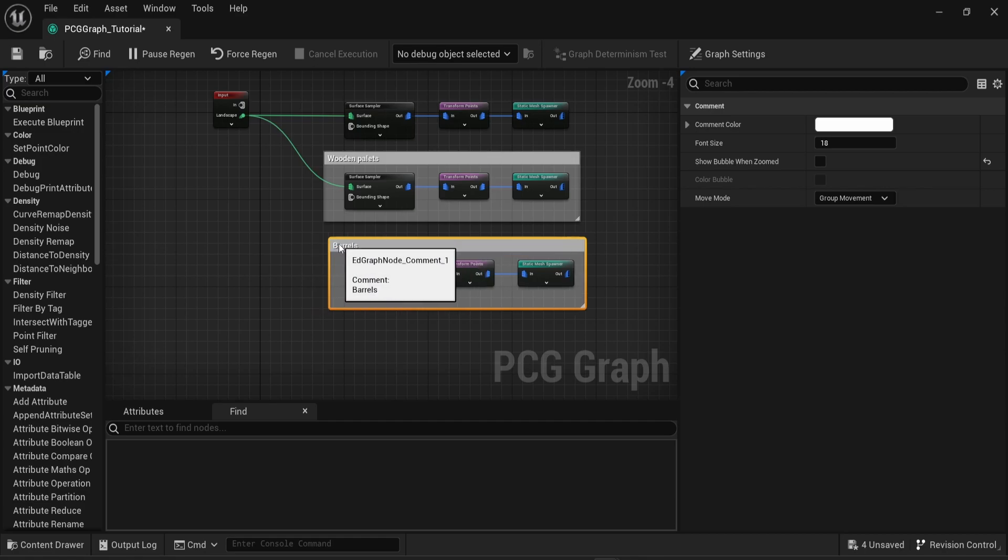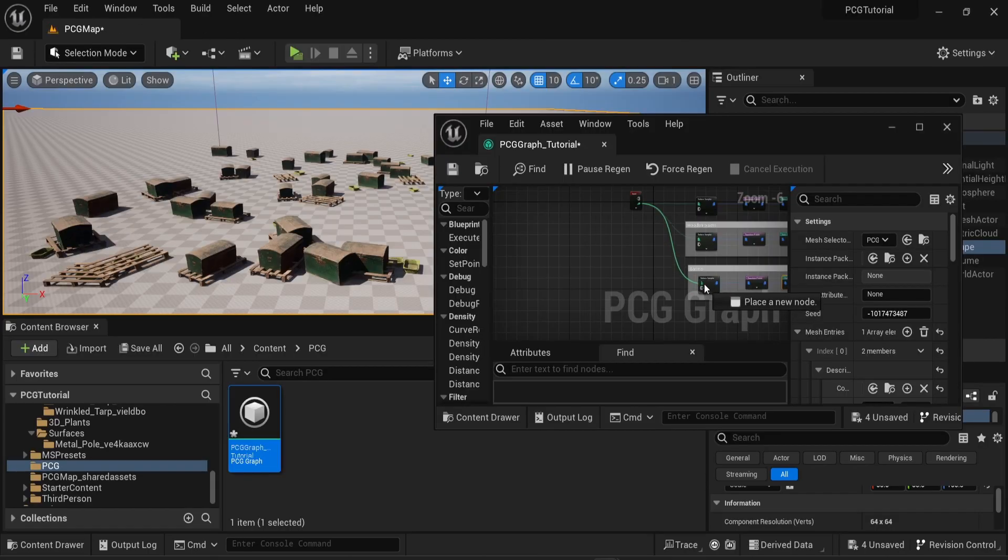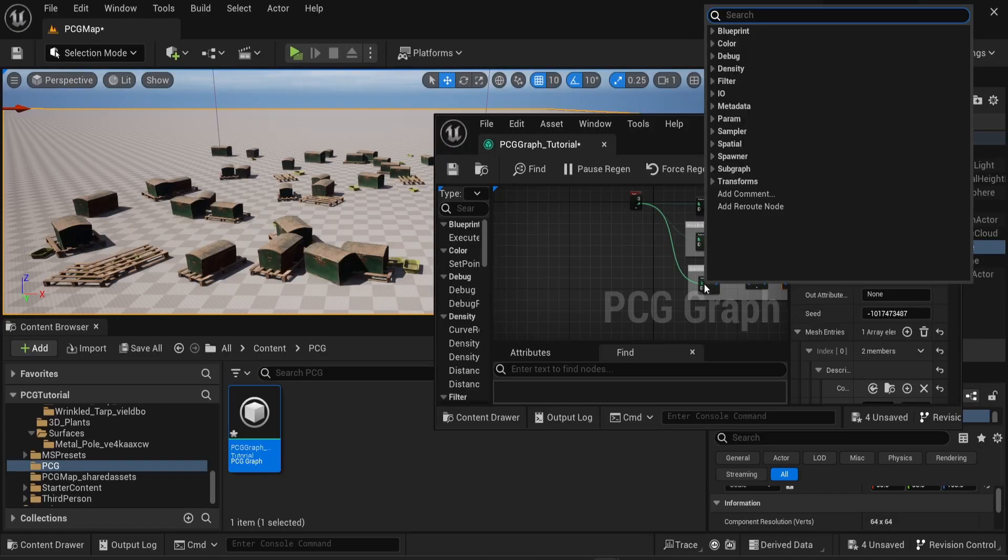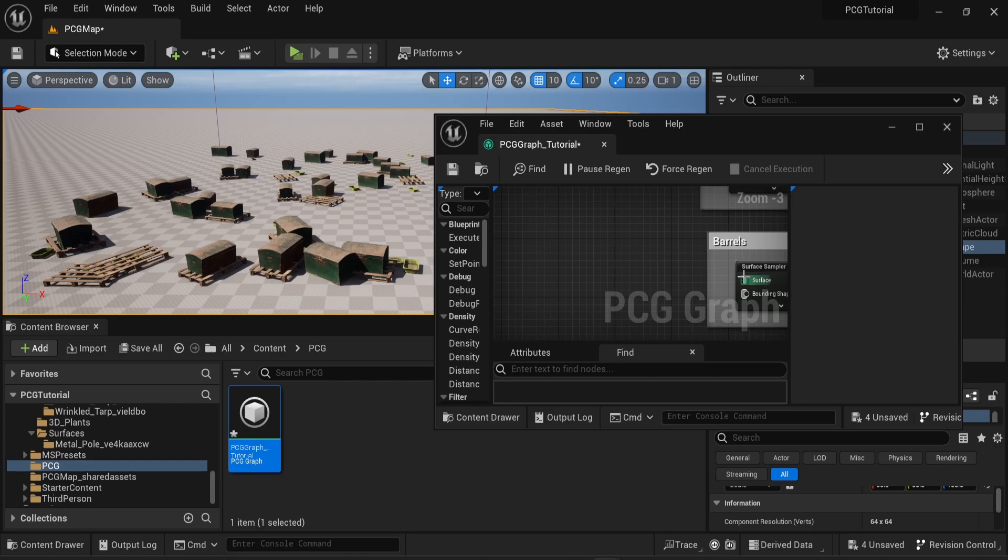You can then combine this with the different weights of each element in the static mesh array, and then you can create some nice diversity in your scene.